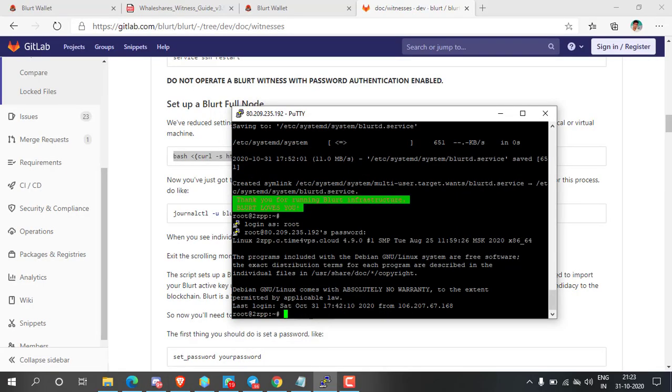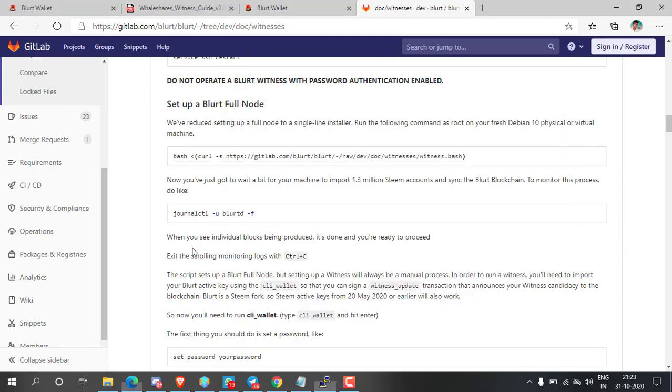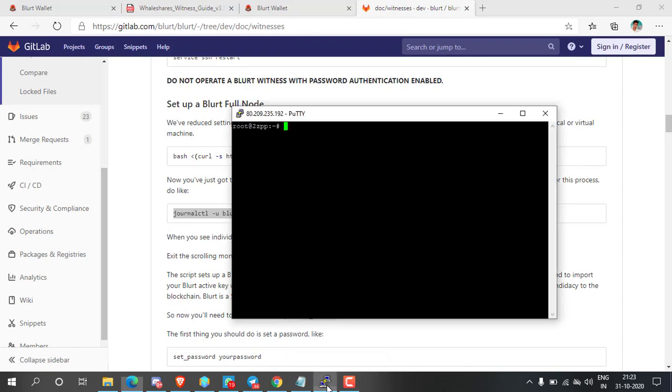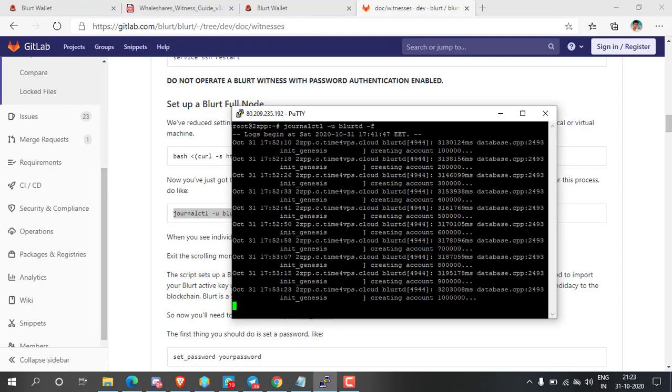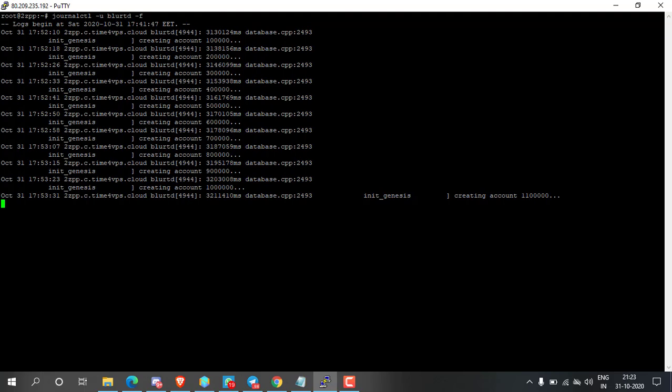After successfully completing, clear the terminal and go to the next step. Copy the next command from the instruction, then paste it into the server and press enter. It will synchronize over 1.3 million steam accounts into bullet blockchain and it will take almost three hours.